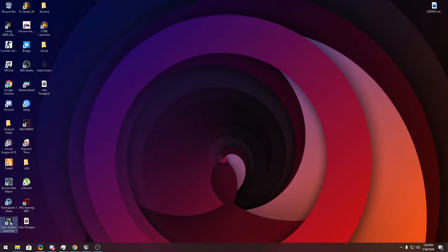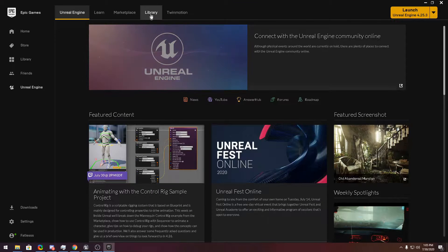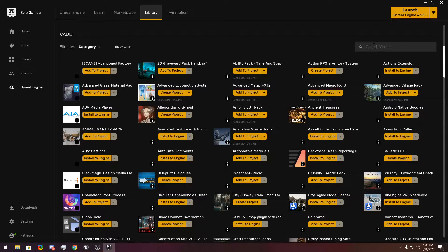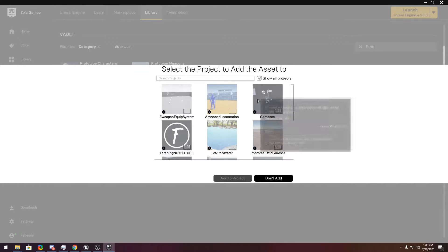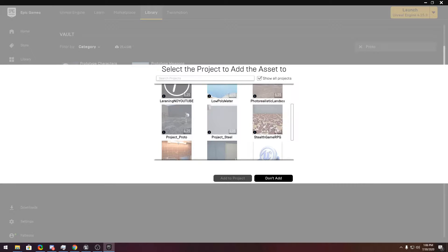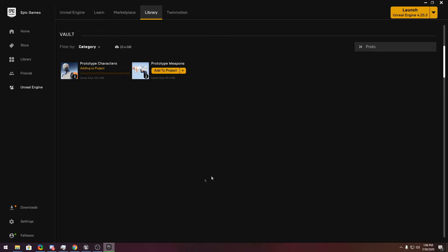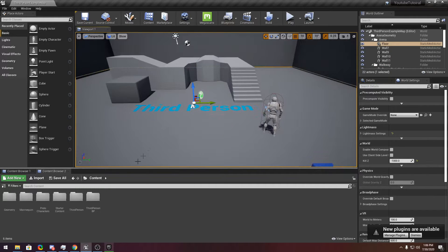So we are going to Epic Games. It takes some time to open up. Go to the library and search 'Proto.' Here you have Proto characters. Add them to the project file. Select the version and add to the project.